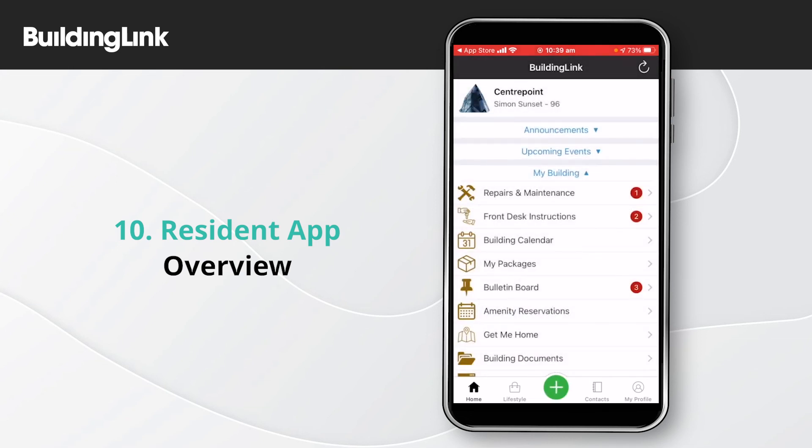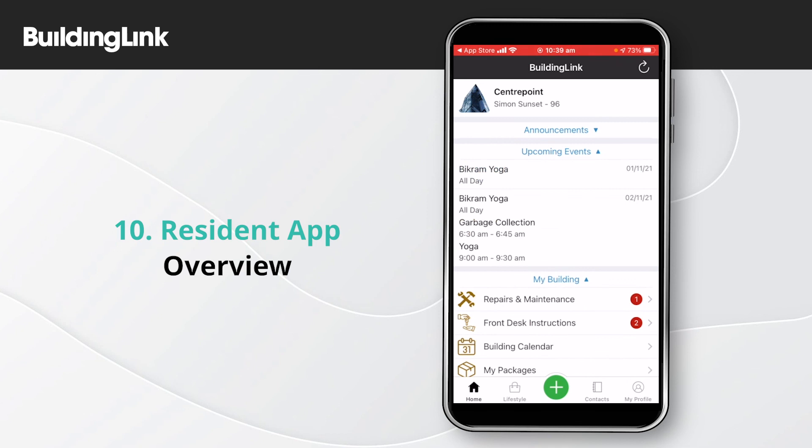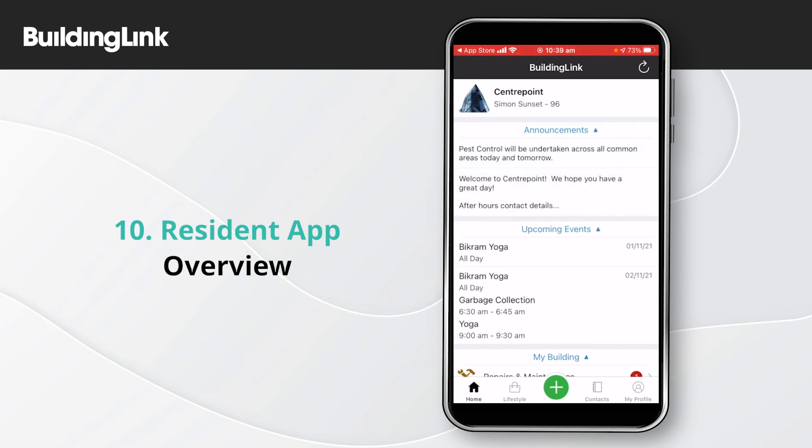Full instructions on how to use each of these functions can be found on the Building Link International YouTube channel.